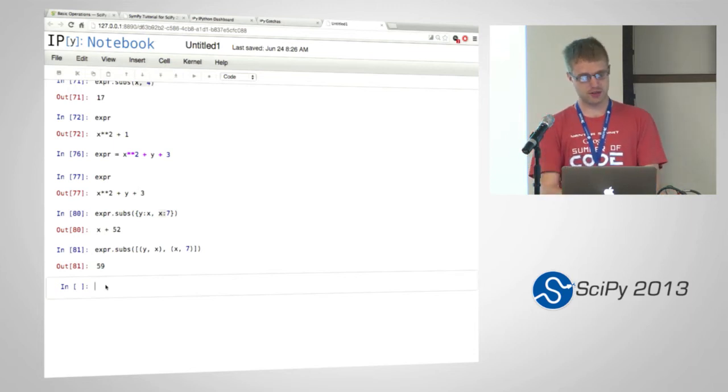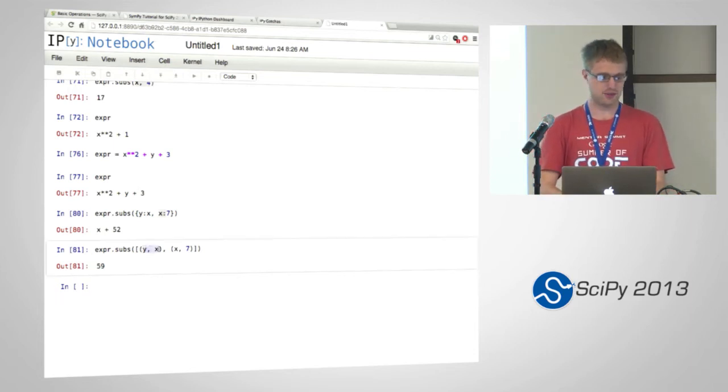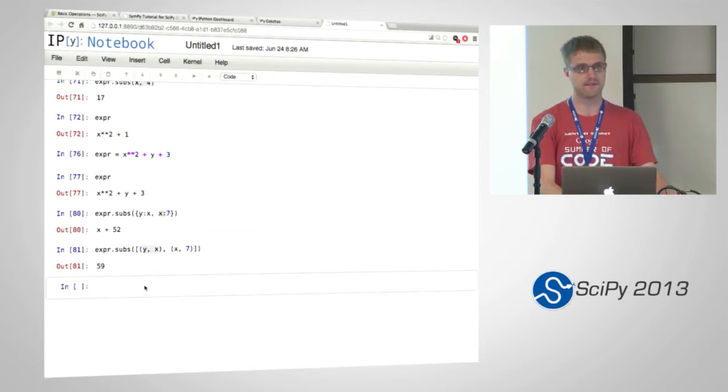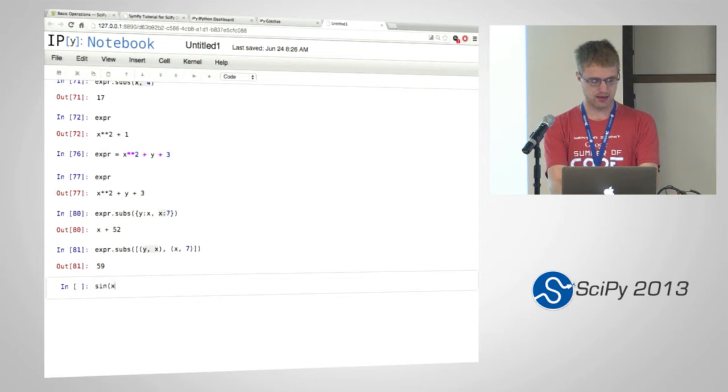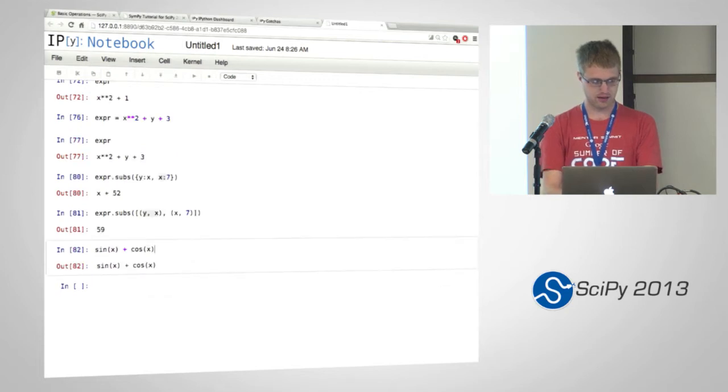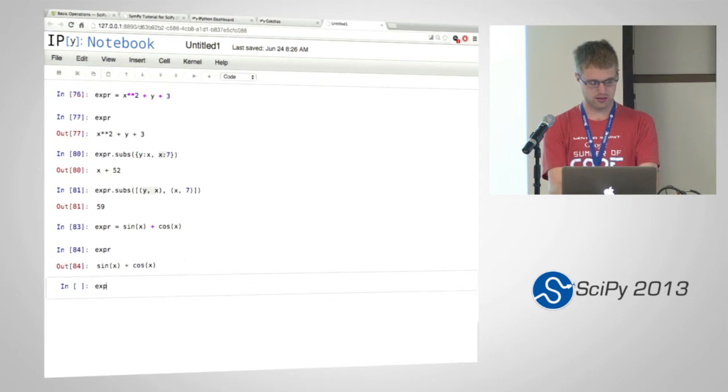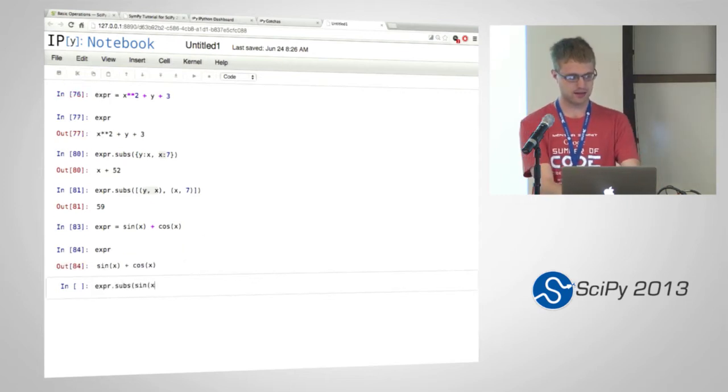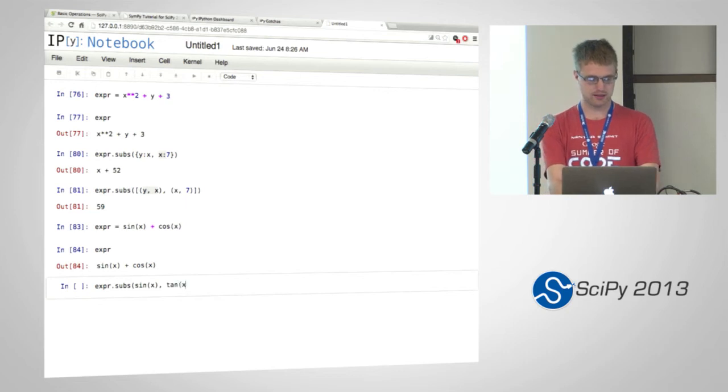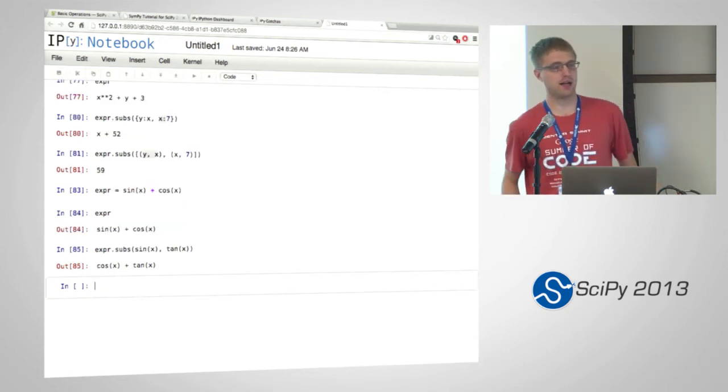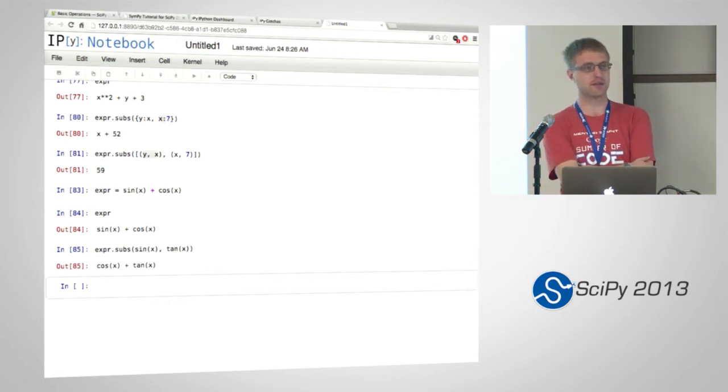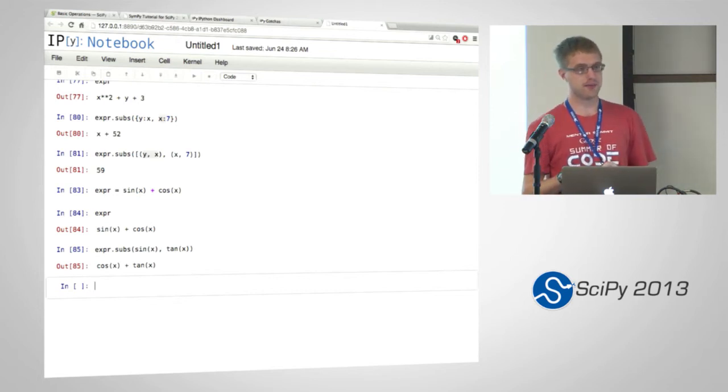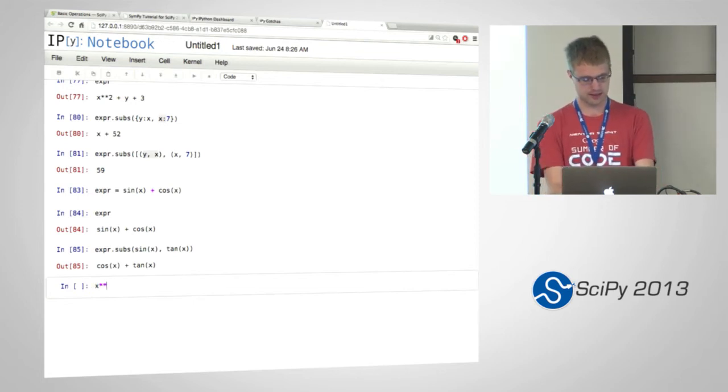Another useful thing with substitution, as you can see here, is you don't have to substitute a number. You can substitute anything with anything. So if I want to create sine x plus cosine x, and I want to replace sine x with tangent of x. I can replace any expression with any expression. And subs tries to be reasonably smart about how it replaces things.